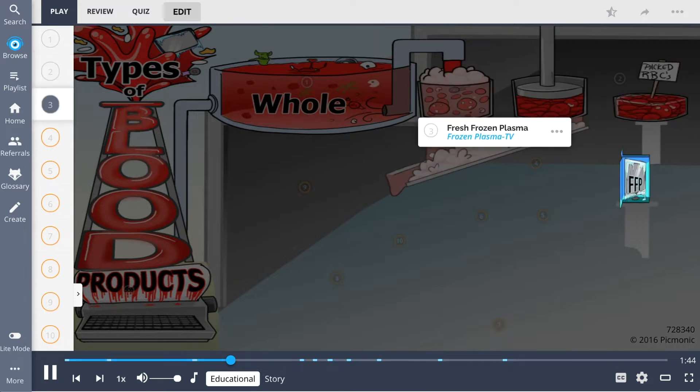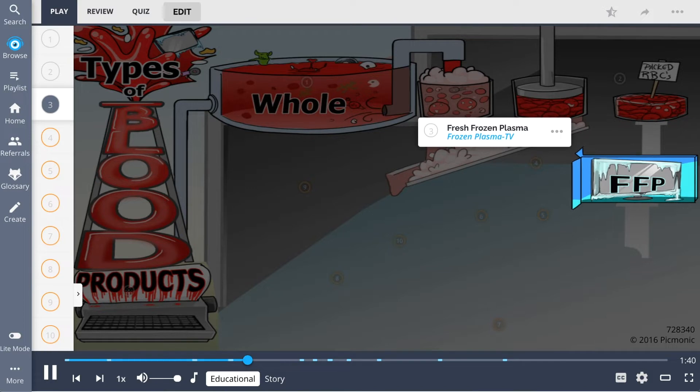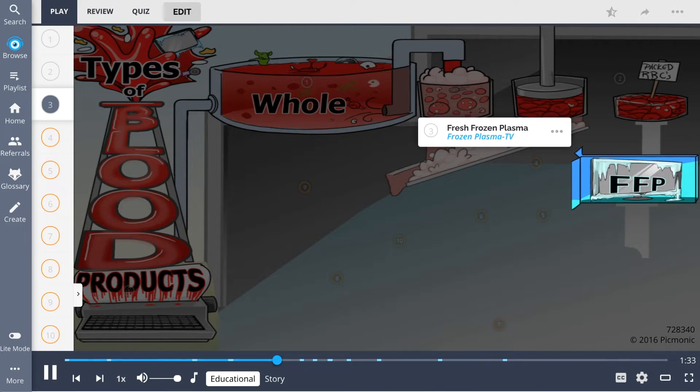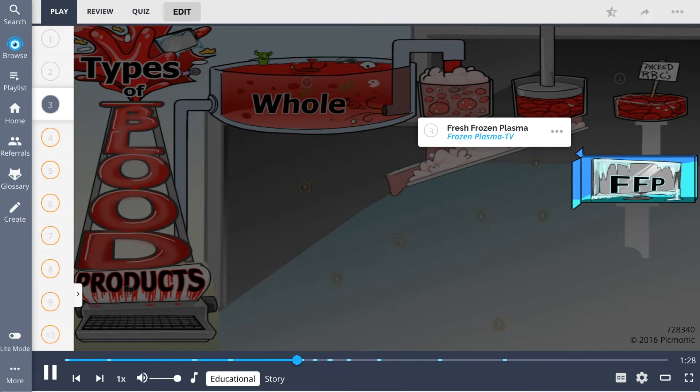Fresh frozen plasma, shown as the FFP frozen plasma TV, is another component of blood with the red and white cells removed. Why is fresh frozen plasma so fresh? It is frozen quickly to preserve its three derivatives.